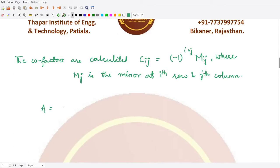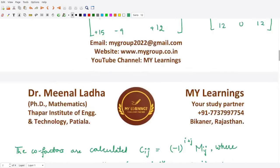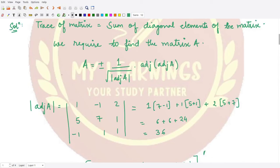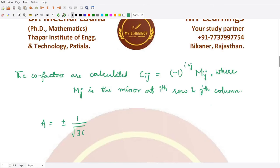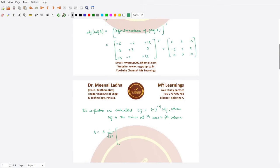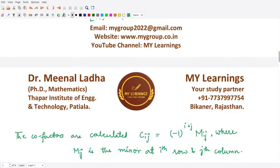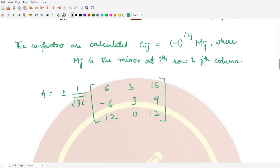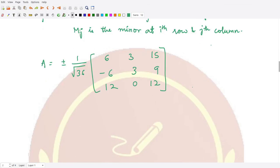Now we calculate A: A equals plus or minus 1 divided by the square root of det(adj A). The determinant of adjoint A is 36, so the square root is 6. We multiply 1/6 by the matrix we just computed: first row 6, 3, 15; second row minus 6, 3, 9; third row 12, 0, 12. Note that in the exam you do not have to compute all the entries — only the diagonal elements are needed for the trace, which saves time.